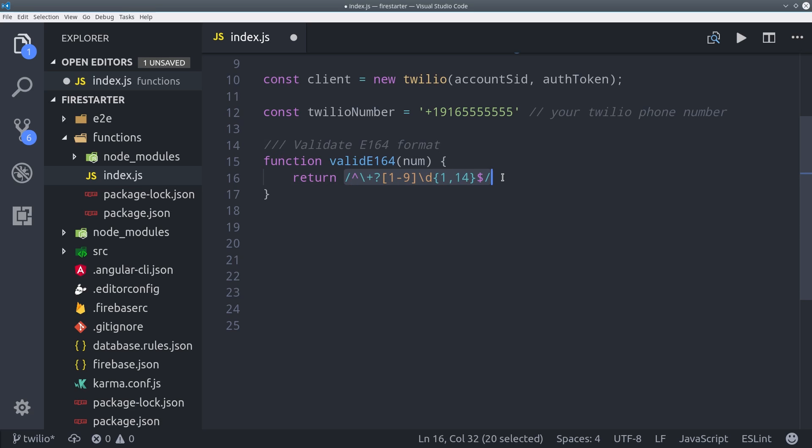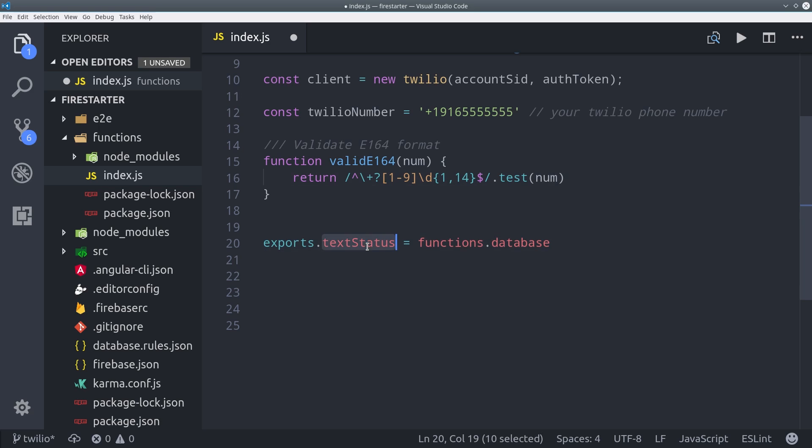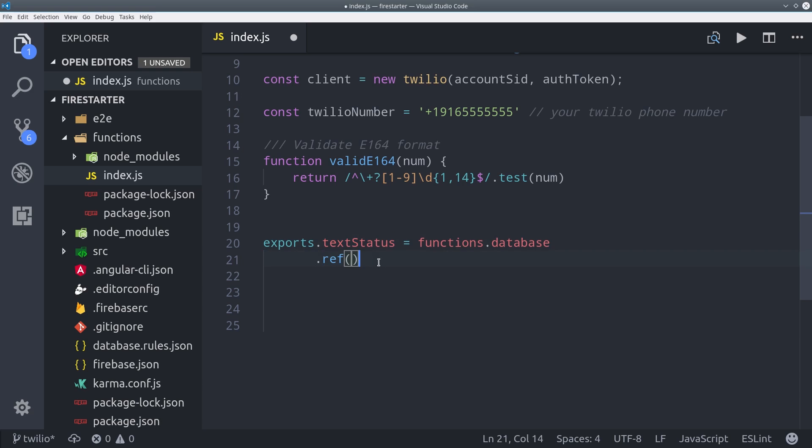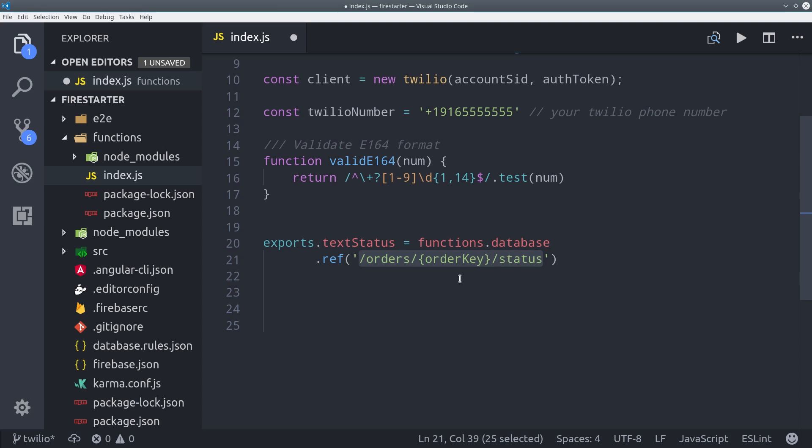So we'll build the actual Cloud Function by doing exports text status and then we'll do a database Cloud Function that references the status point in the database. So in this case it's orders with the order push key and then the status property.